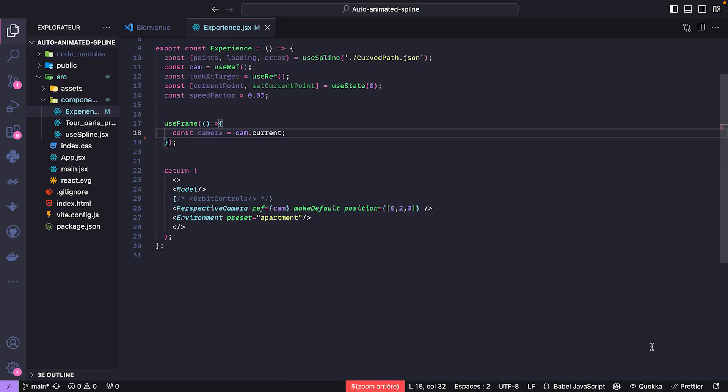Let's get into the code. I'm going to assume you already know how to load a 3D model inside your project. For the setup, you can see I built a useSpline hook that uses a path to a JSON file which is in the public directory. A camera, a look-at target which will be explained later, and a setStent on the current point and a speed factor.